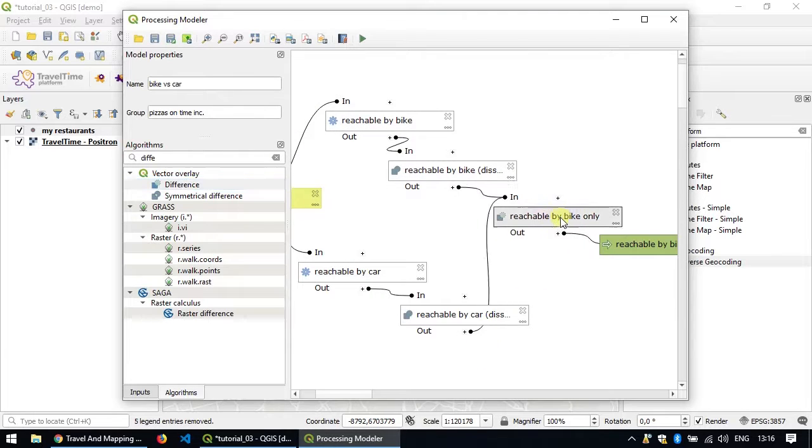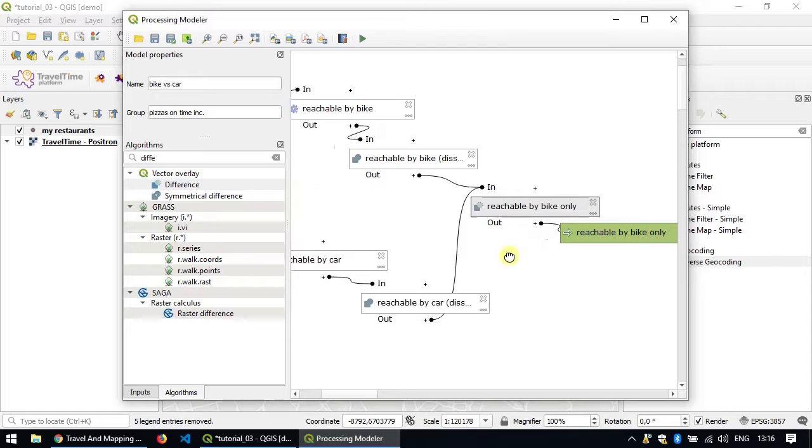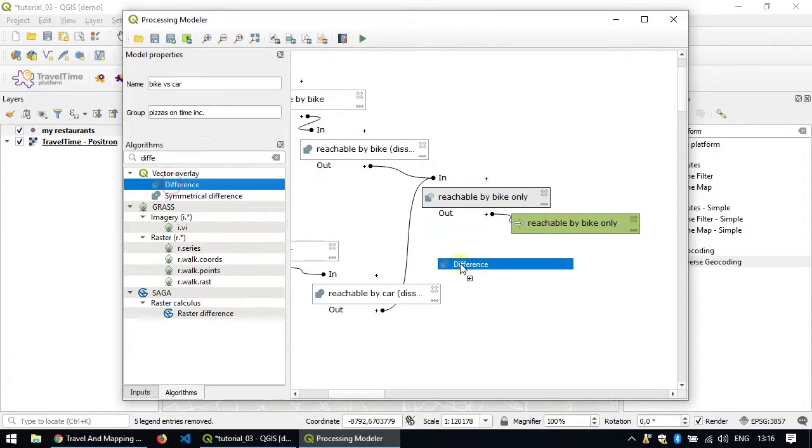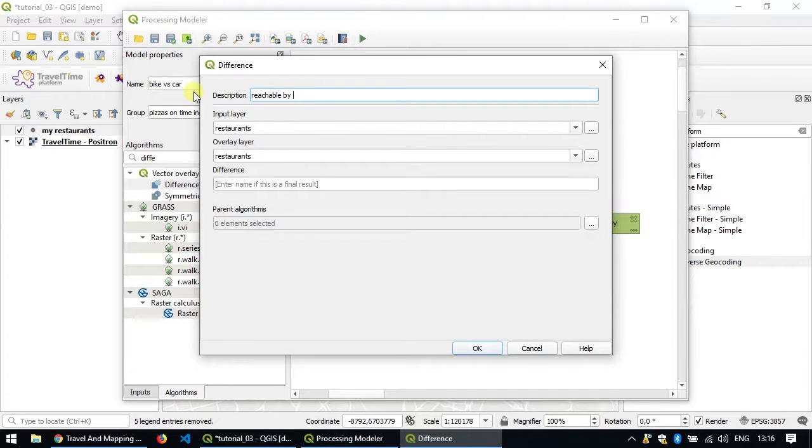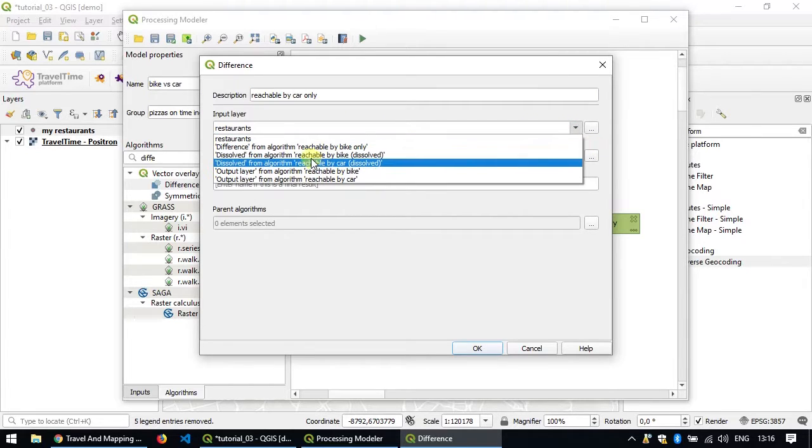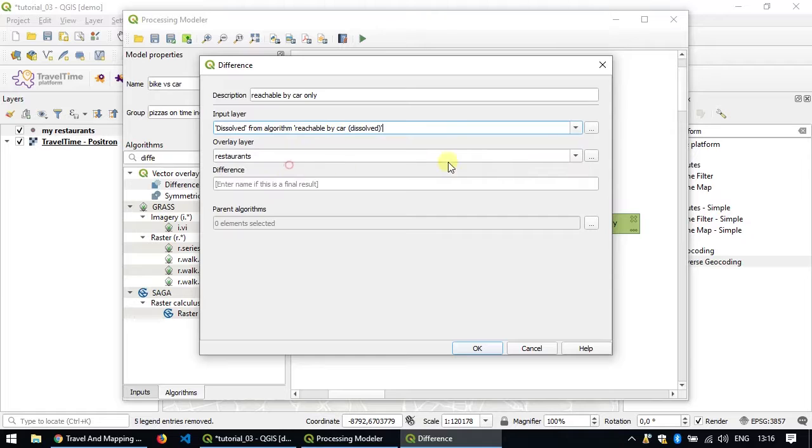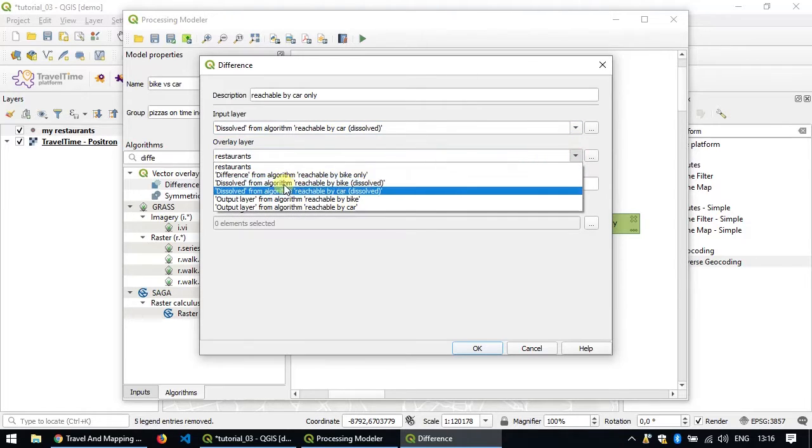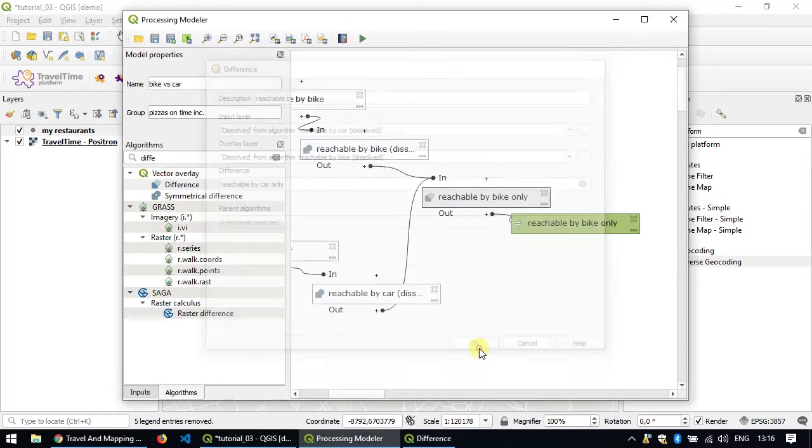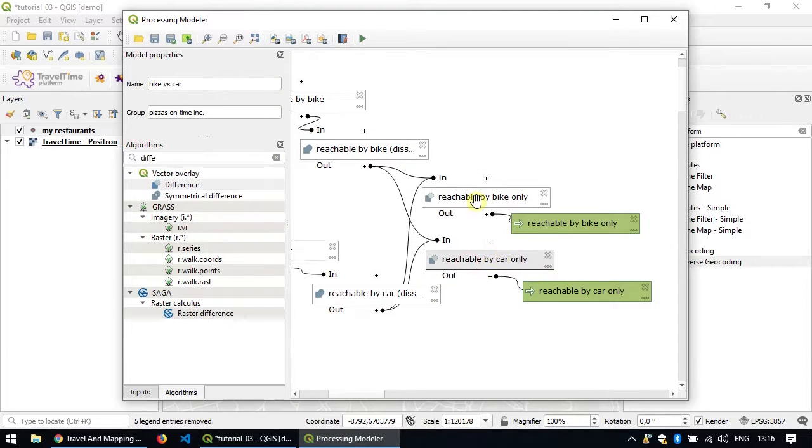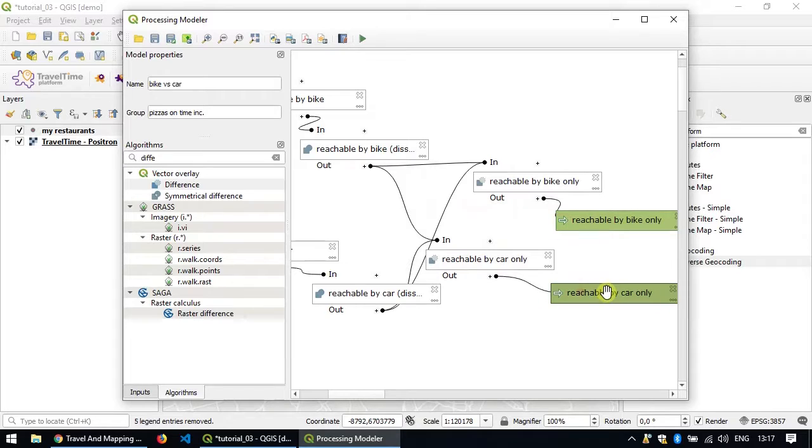And now we'll do exactly the same thing to get the area that is reachable by car only. So we'll take the difference here and call it reachable by car only. As input, we'll do the opposite. So we'll take the reachable by car dissolved and we'll overlay the reachable by bike dissolved and we'll call it reachable by car only. So that's your final algorithm.